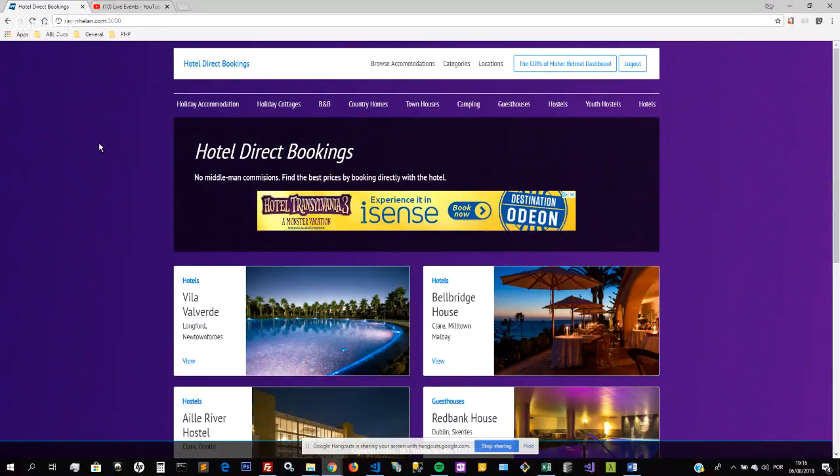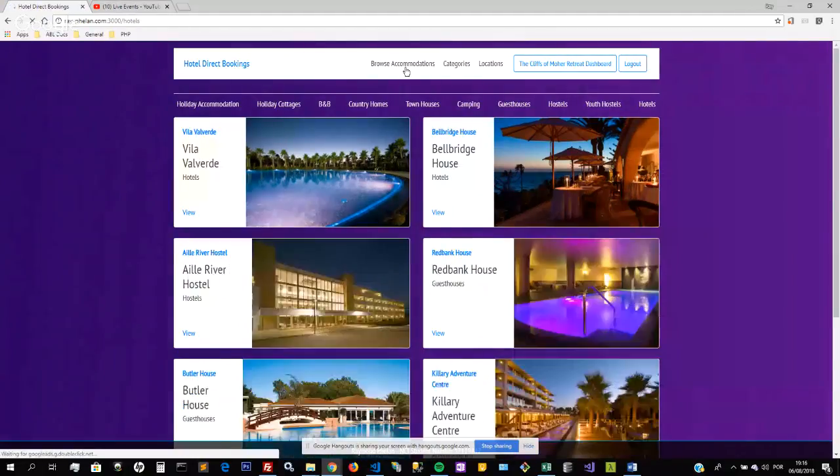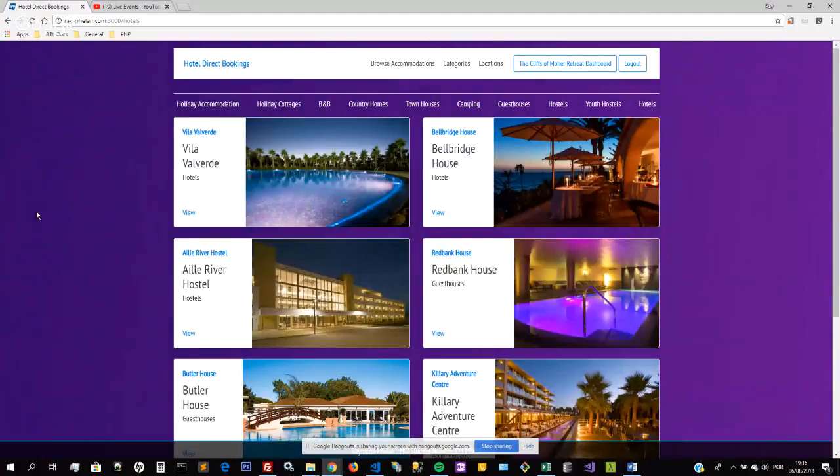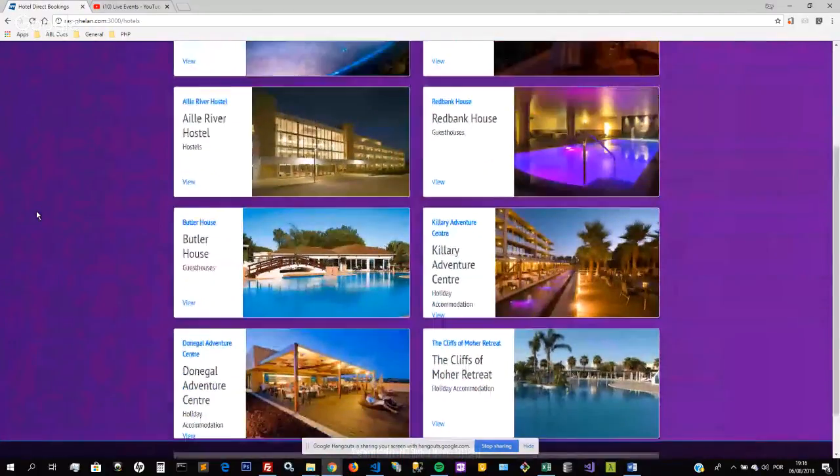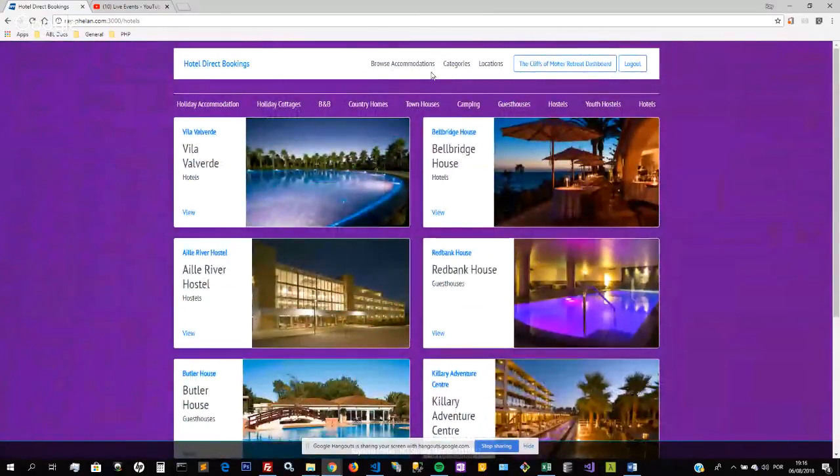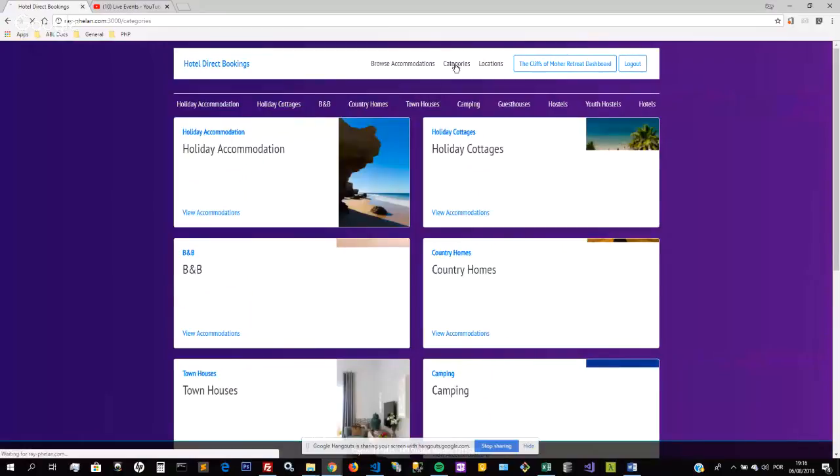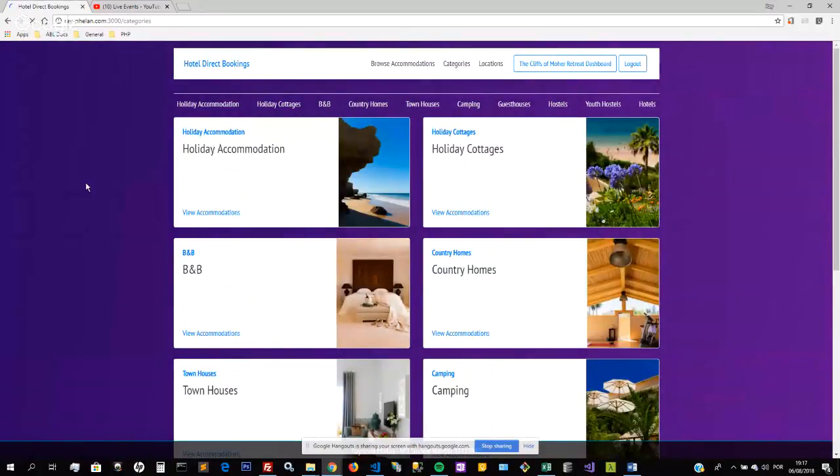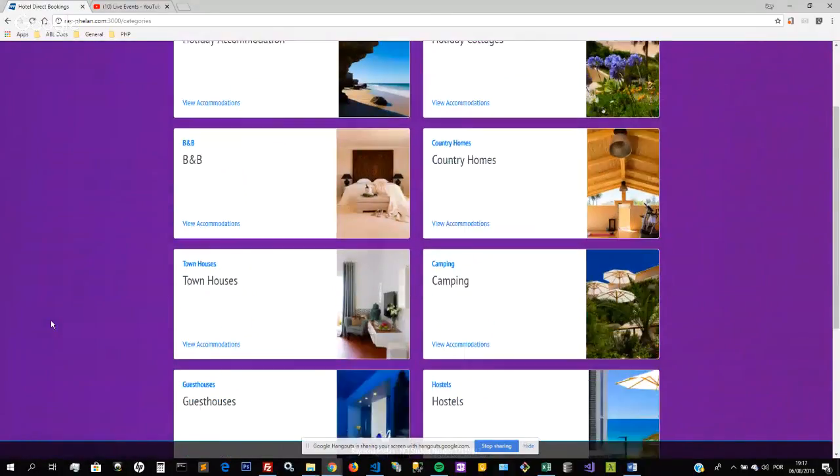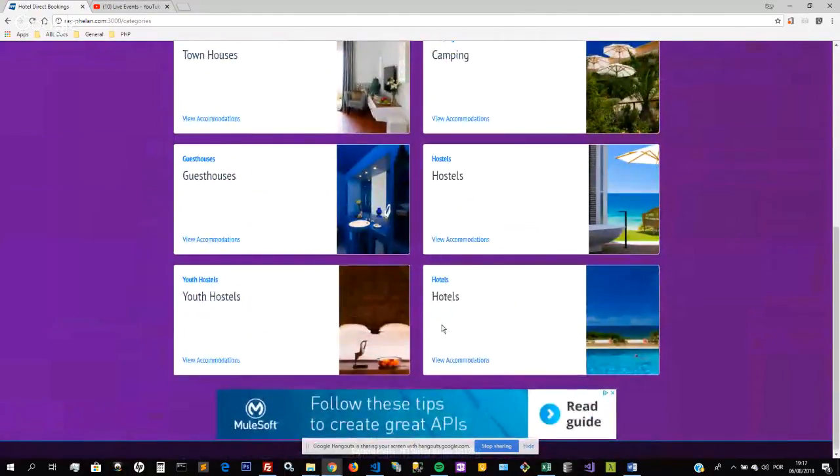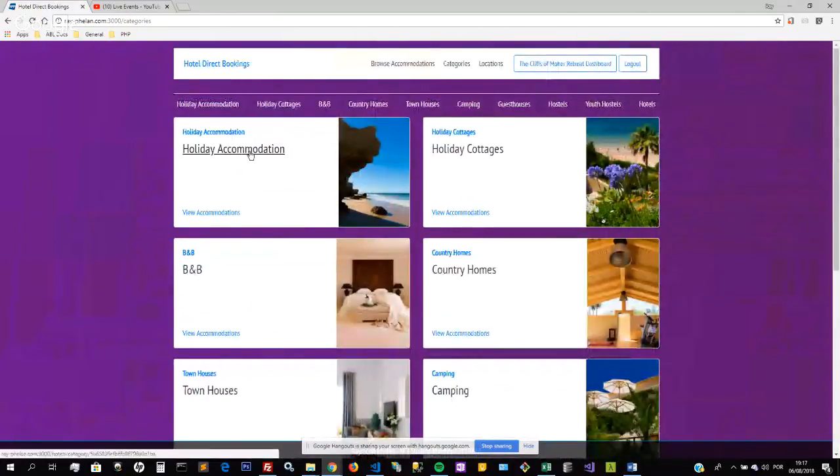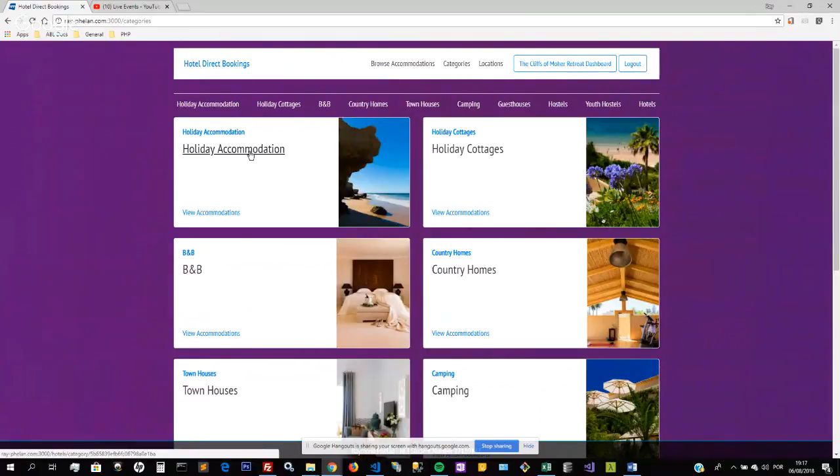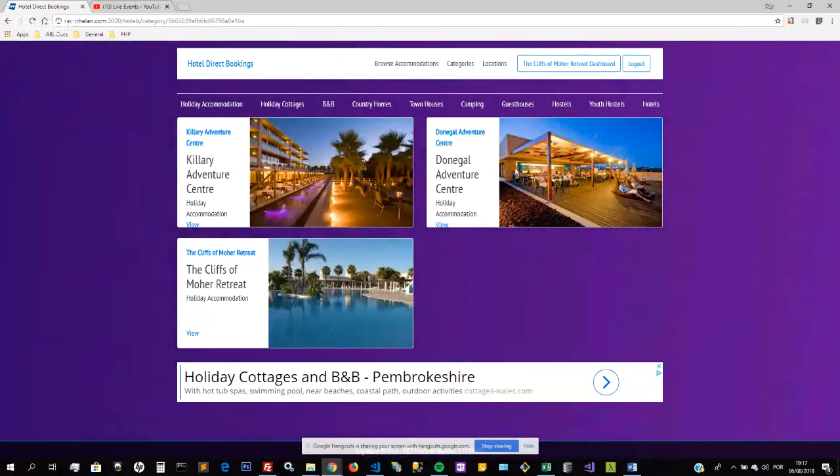At the top here we have different links. One is to browse accommodations. Browse accommodations will show you all the hotels that are listed on the website. At the moment there's only these ones here. They can be filtered. You can view the categories and that will display a page containing all the categories that we have. At the moment there are ten categories: holiday accommodations, holiday cottages, B&B, country homes, etc., all the way down to youth hostels and hotels. Clicking on one of these will filter the accommodations to only this type, so if I want to view just holiday accommodations then it will just display this to me.